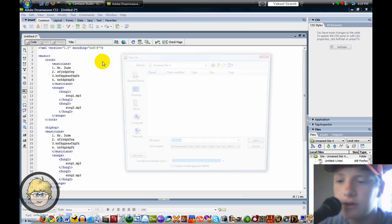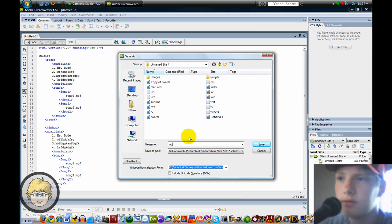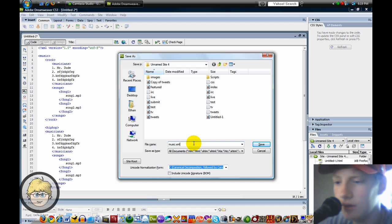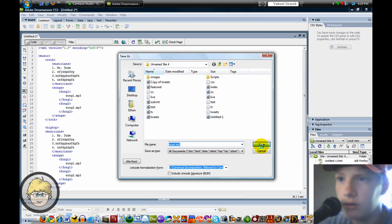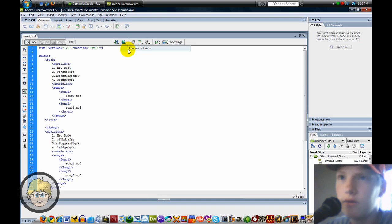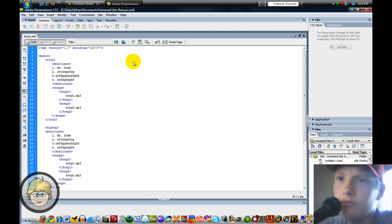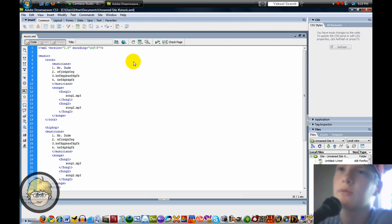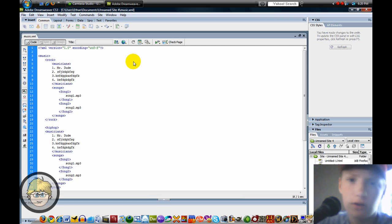Actually, you can save it. Let's see. Music.XML. Save. Preview in Firefox. Sorry, sometimes if you don't have a Firefox window open, it might take you a little bit.